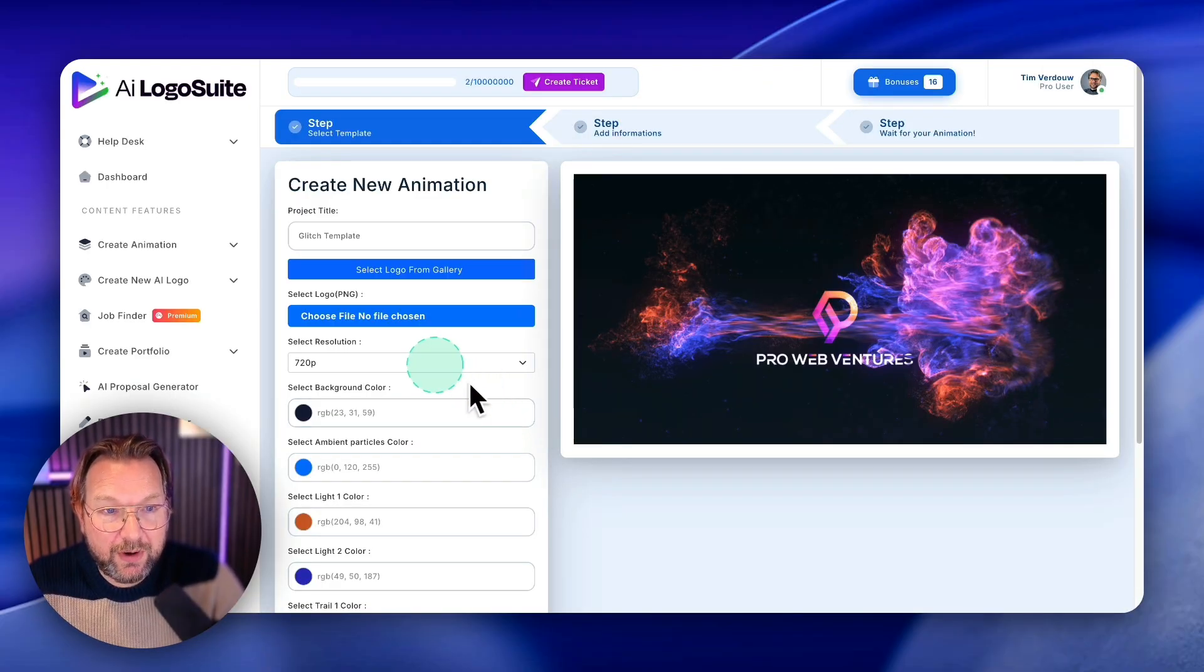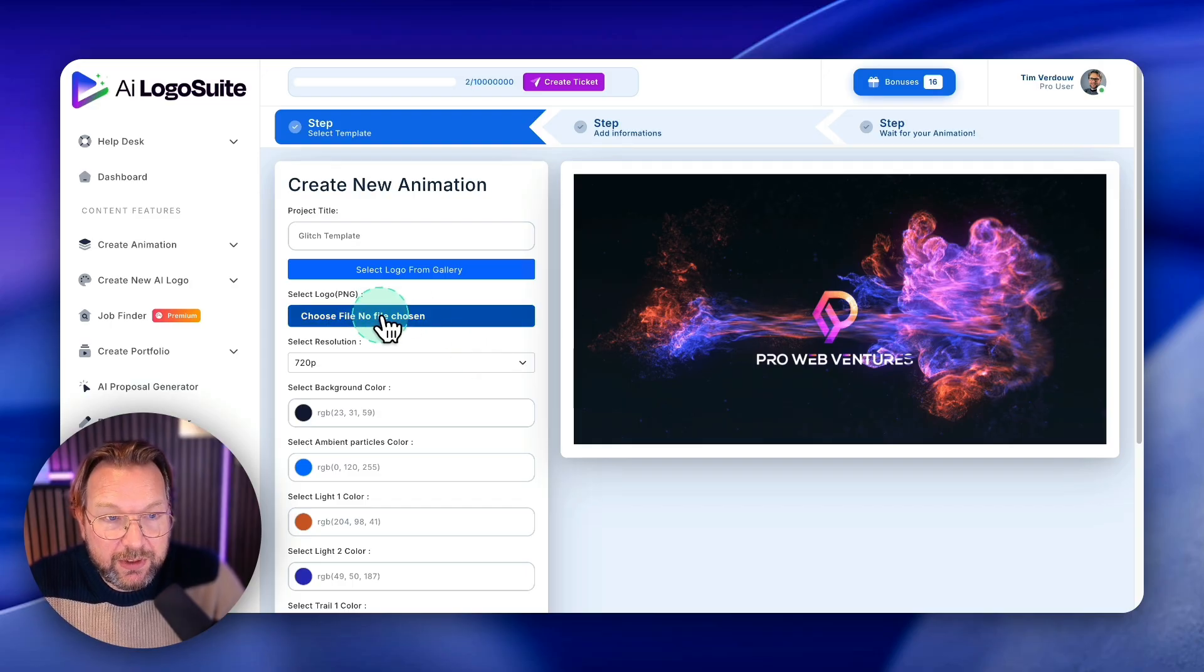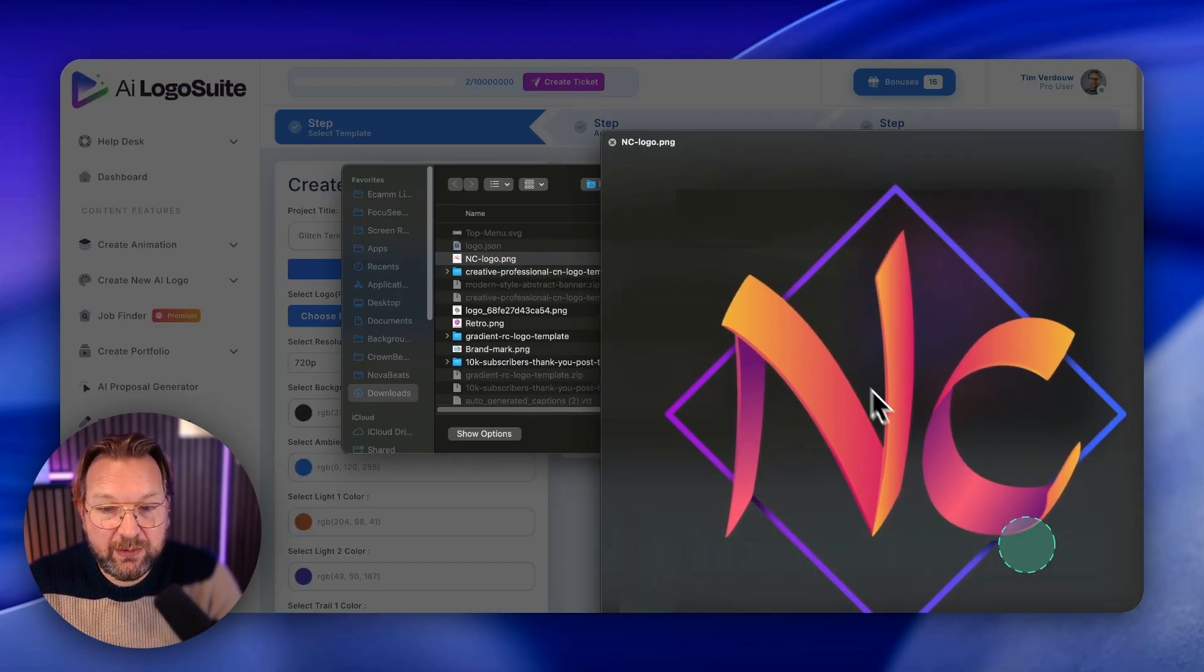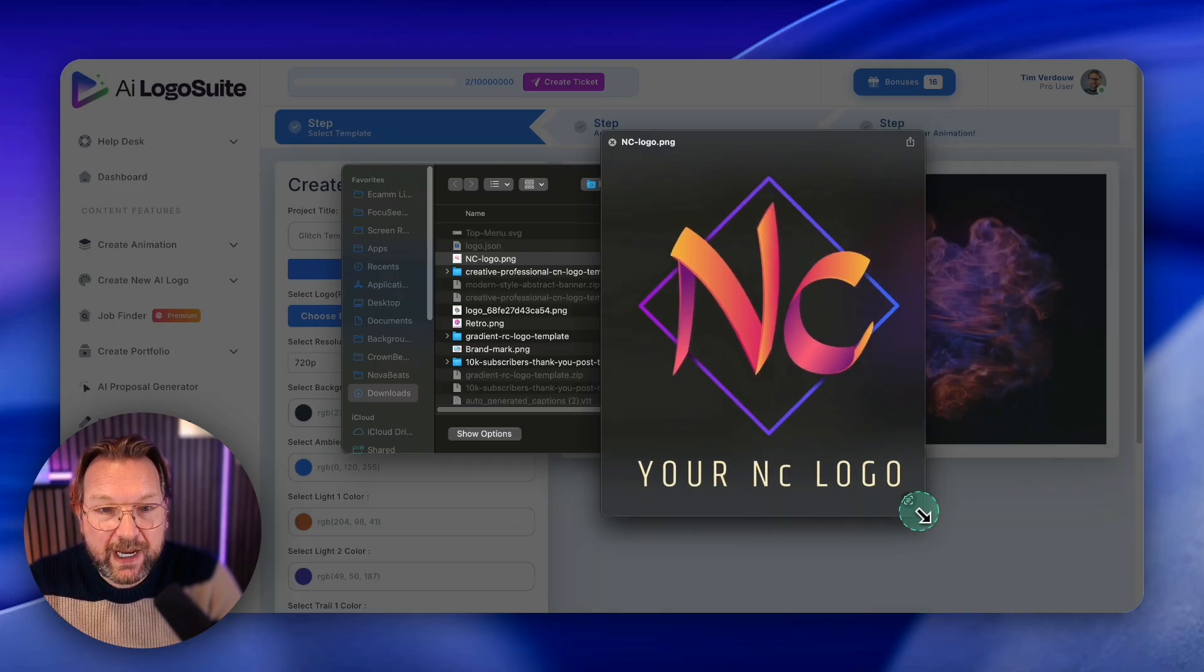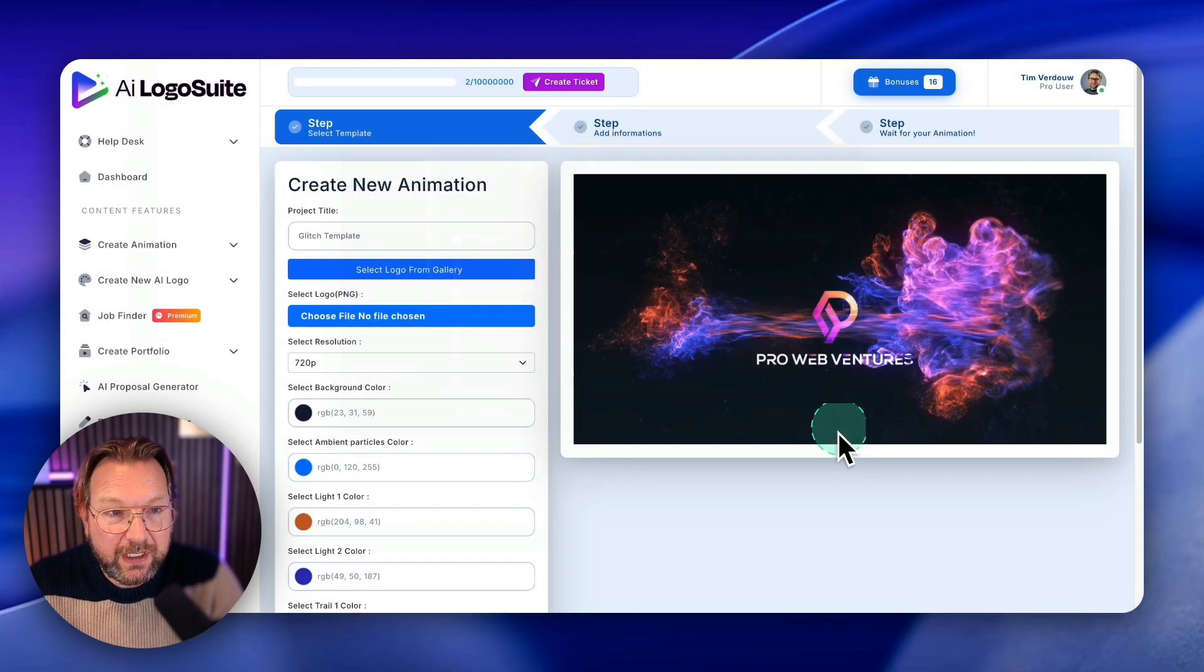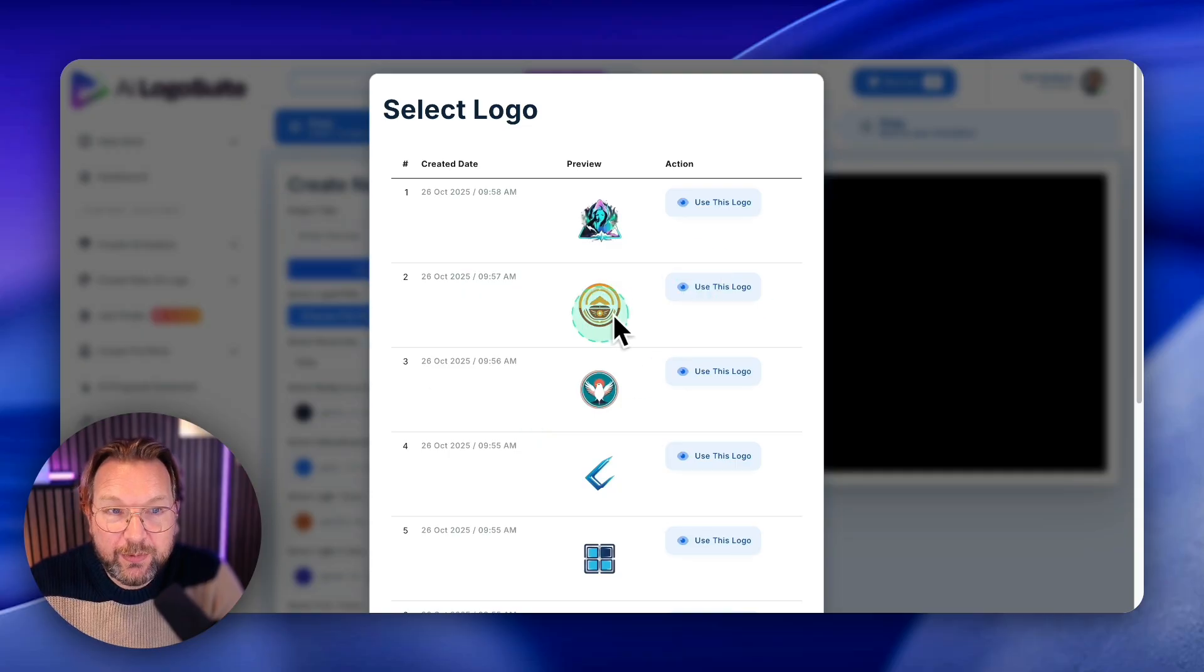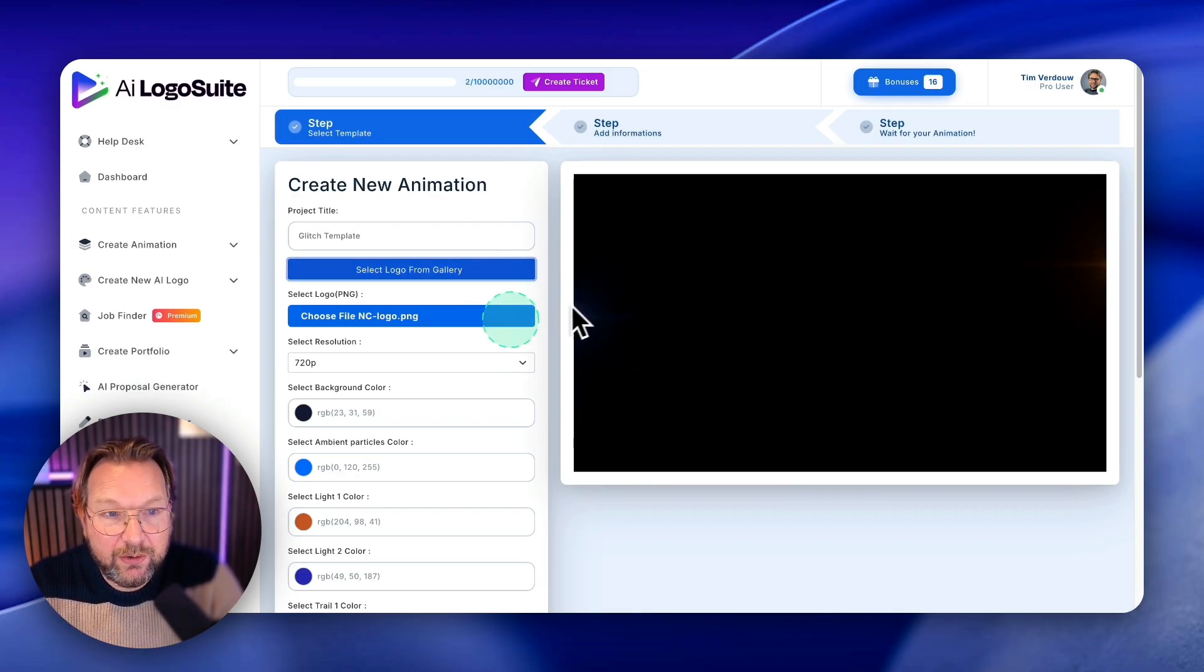And from here, the only thing that you need to do is you need to upload your file. So if you have a logo on your computer, you could say, let's say we're going to pick this logo that I have on my computer here.